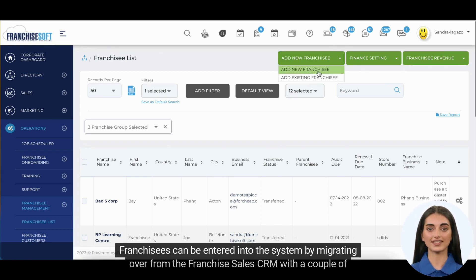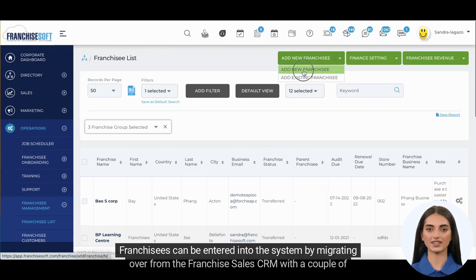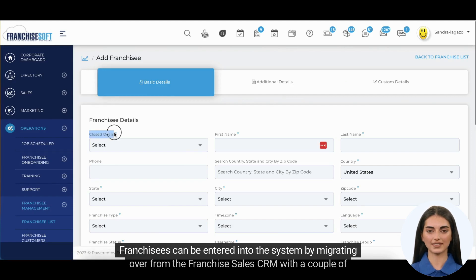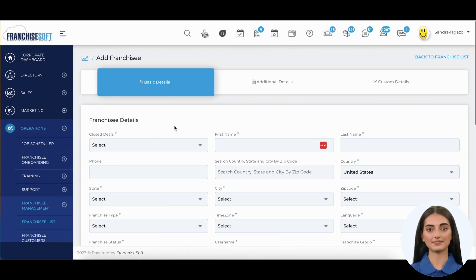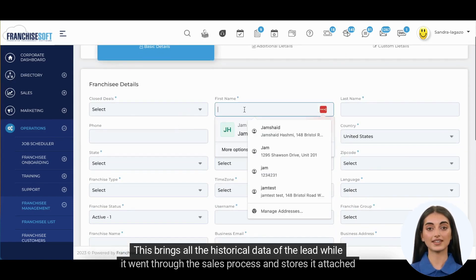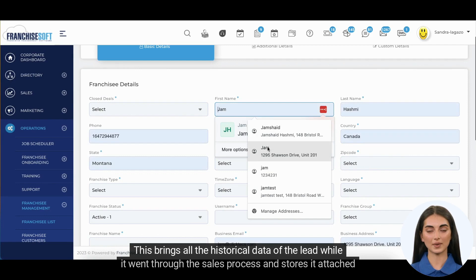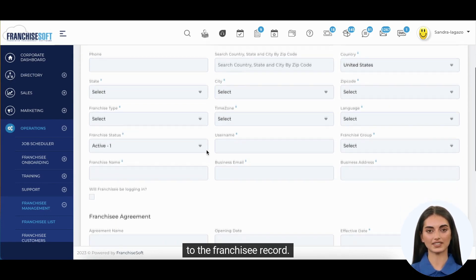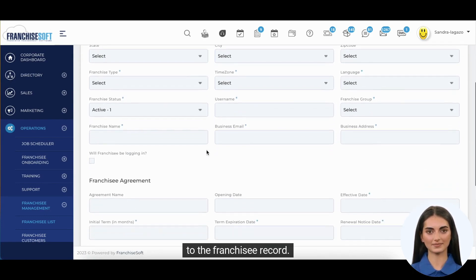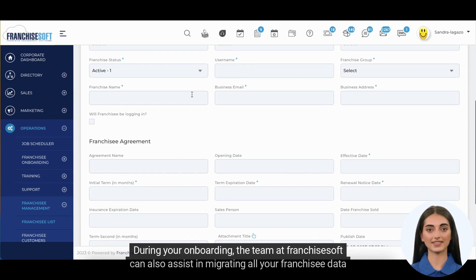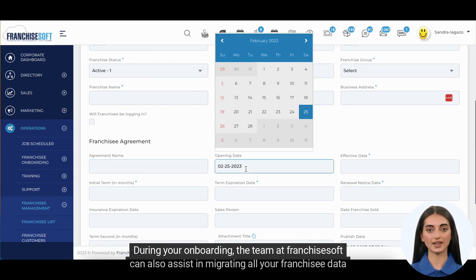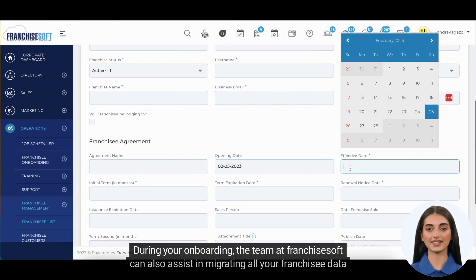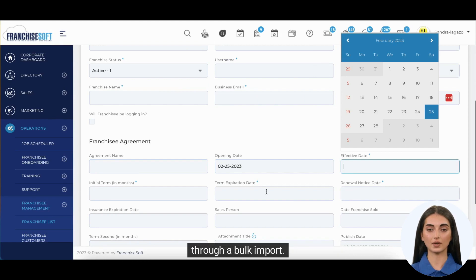Franchisees can be entered into the system by migrating over from the Franchise Sales CRM with a couple of clicks. This brings all the historical data of the lead while it went through the sales process and stores it attached to the franchisee record. During your onboarding, the team at FranchiseSoft can also assist in migrating all your franchisee data through a bulk import.